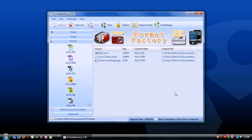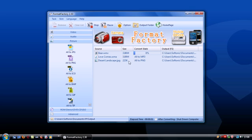When you're done, click the start button on the top toolbar and Format Factory will do its job.